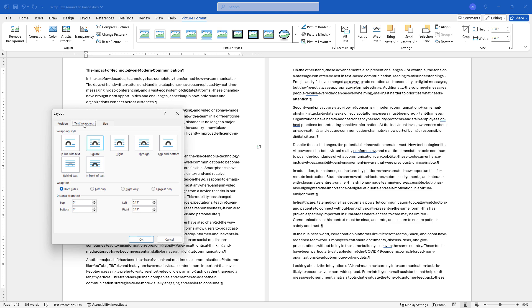So I would say kind of play with these, see what they do between the position and the text wrapping. Chances are you can get something to look exactly like you need.